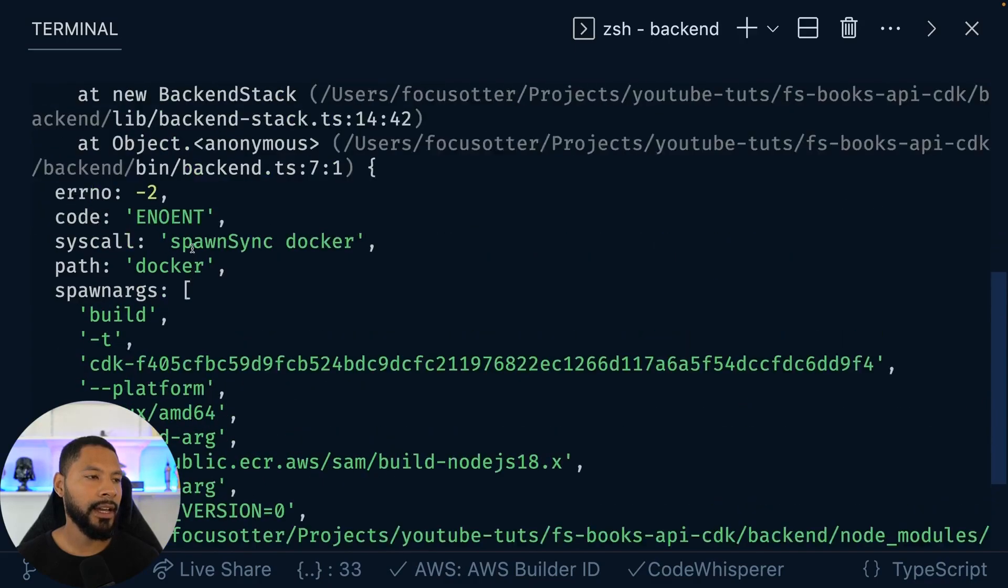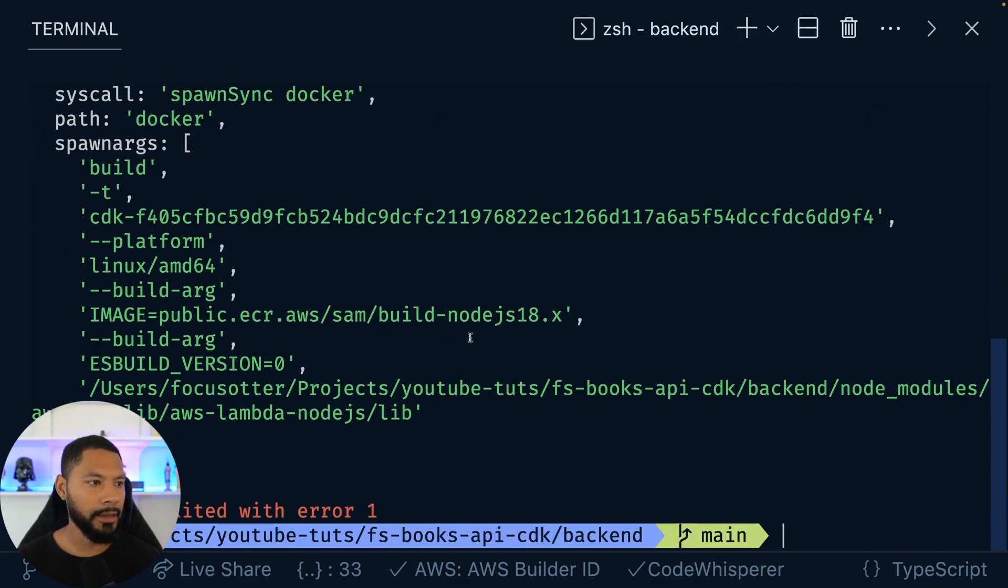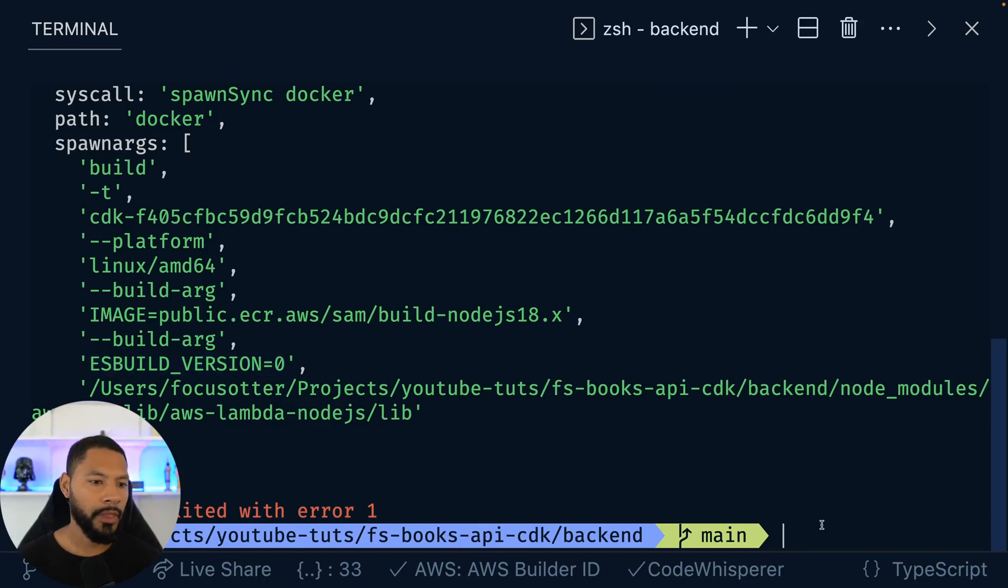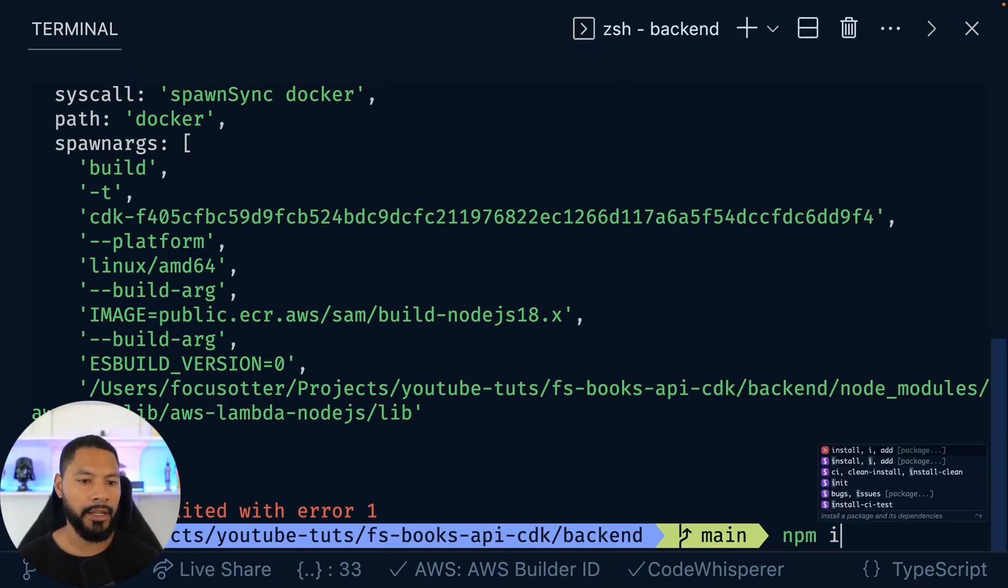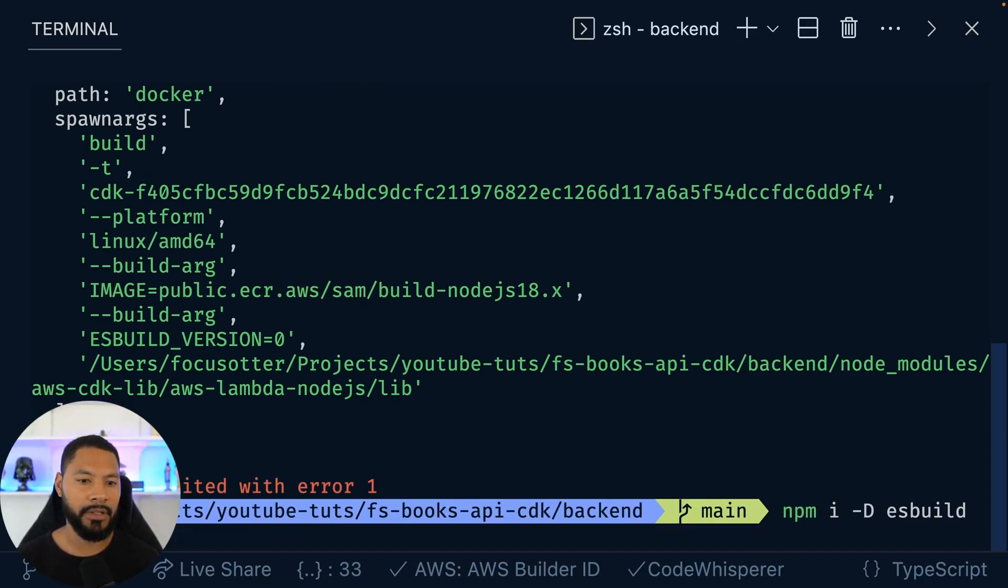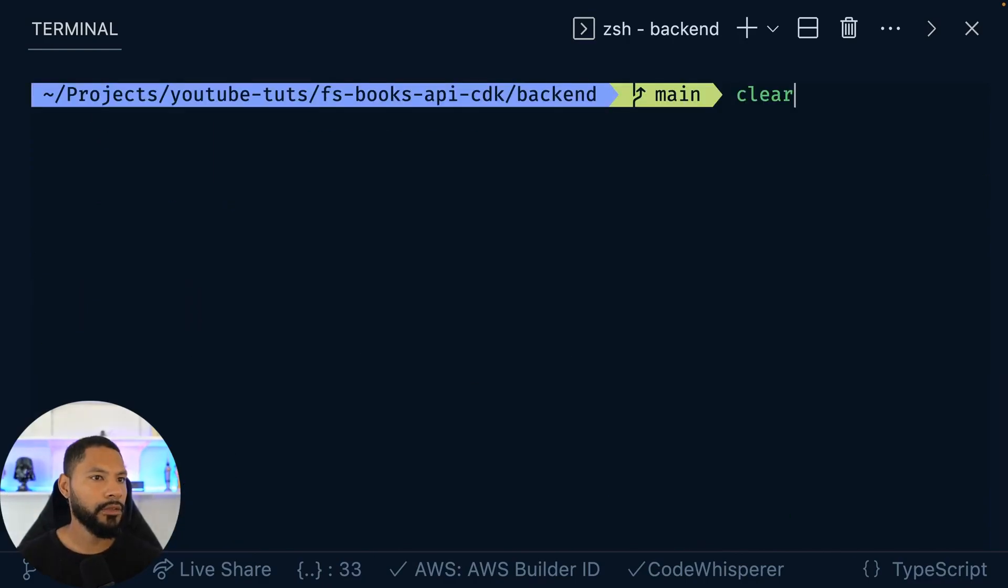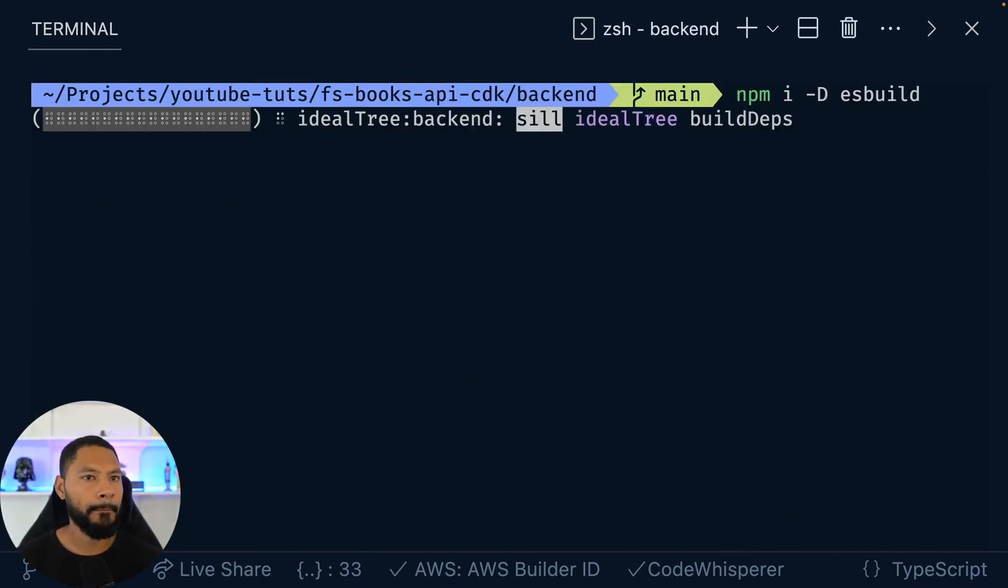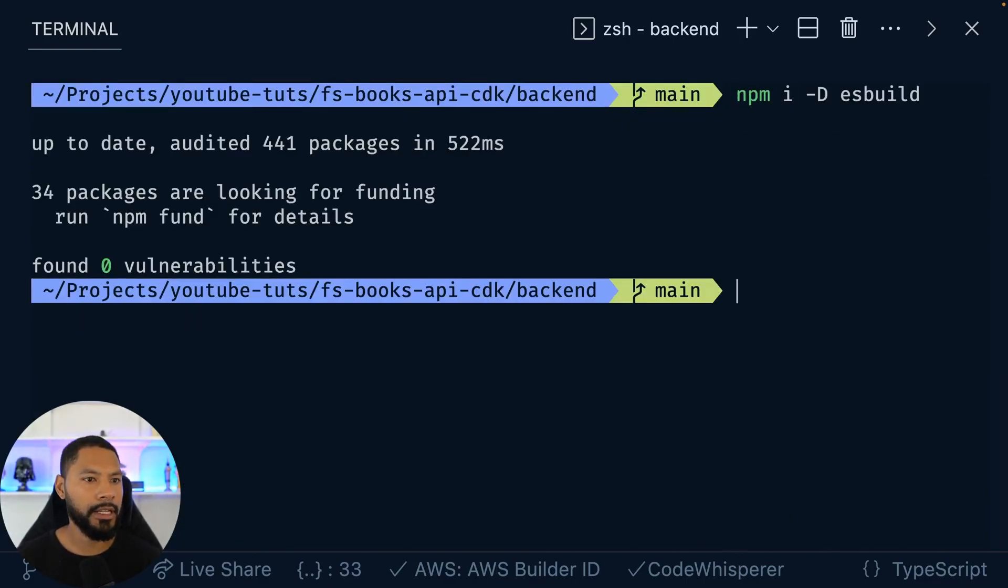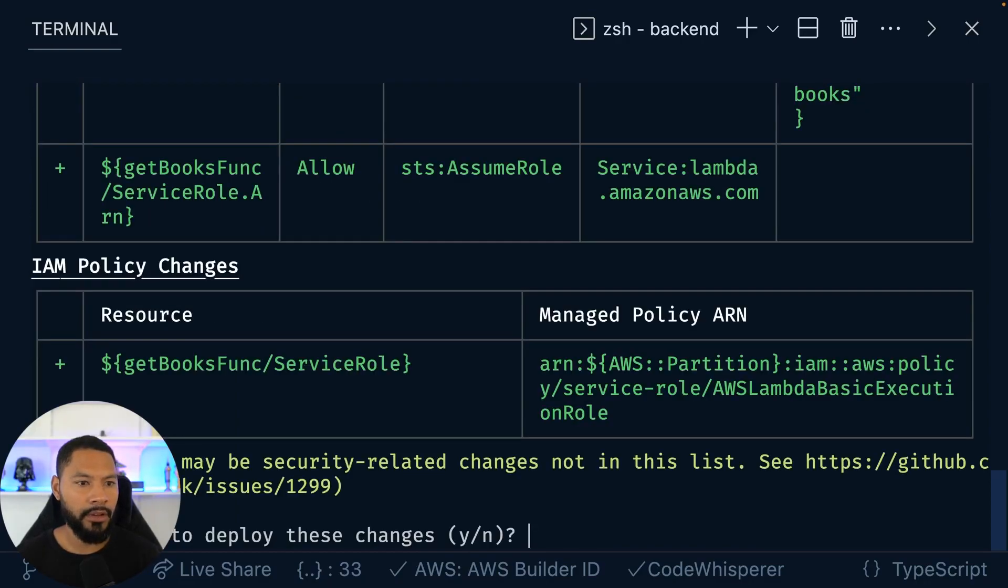It looks like it doesn't. I always forget this. Whenever we're using a Lambda function, we want to go ahead and bring in ES build. All good. Let's go ahead and do an npm i dash D to save it as a dev dependency. And then we'll have ES build in the mix right here. Great. Try again. Whoops, already installed. All right, try that again.